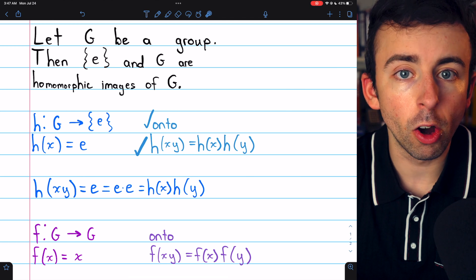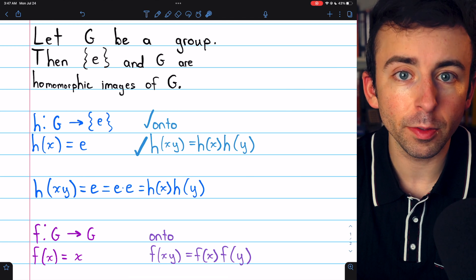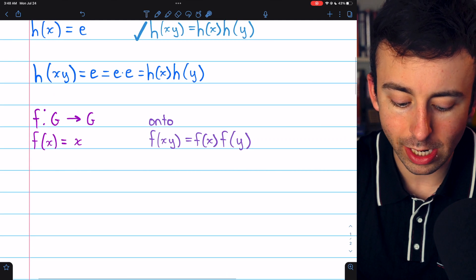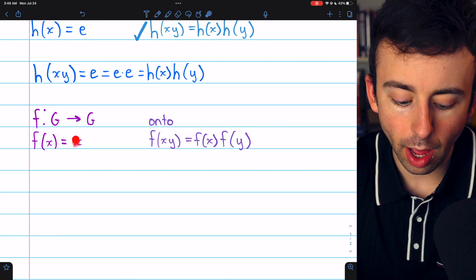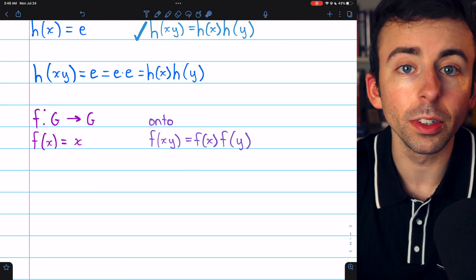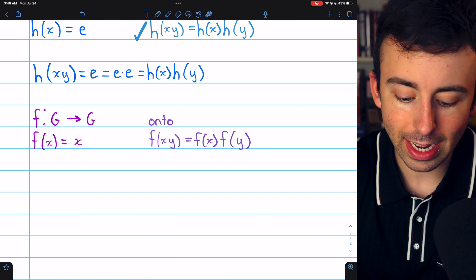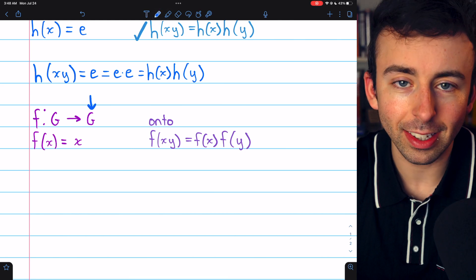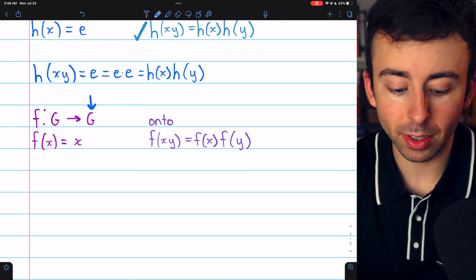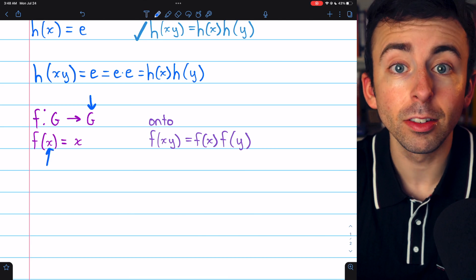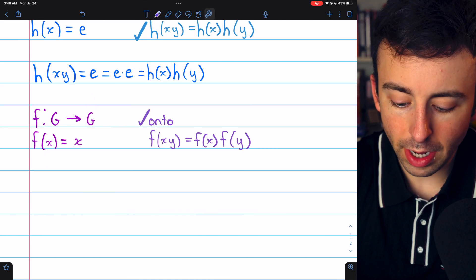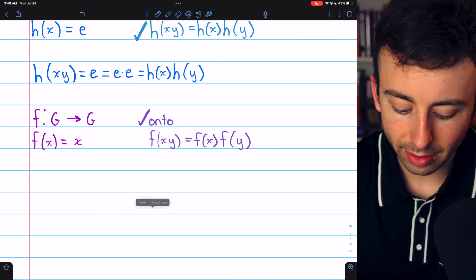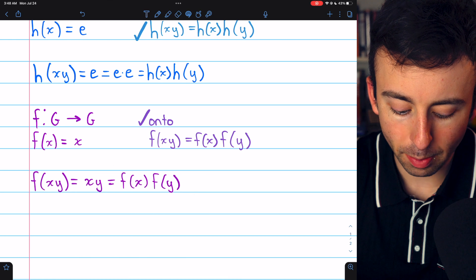Next, we'll prove that G is a homomorphic image of itself. So we'll need this function F that maps G to G, and it will be defined in the most obvious way: F of X equals X. This certainly is an onto or surjective function, since given any X in G, it's mapped to by X. So for sure it is onto. Then to prove that it preserves the group operation, F of XY equals F of X times F of Y is similarly straightforward.